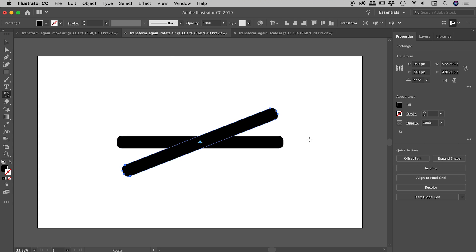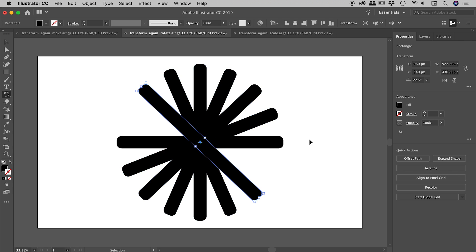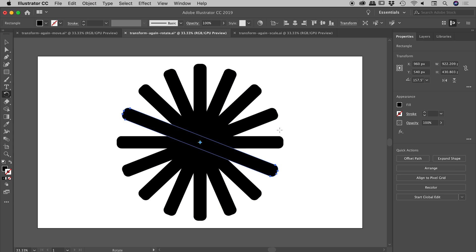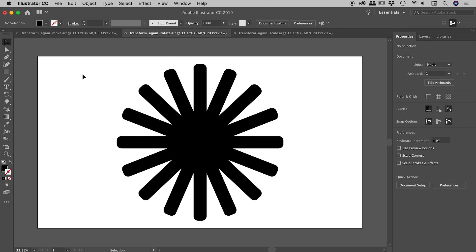That gives us a copy rotated by 22.5 degrees. Now if I hold down Command or Control and press D a bunch of times, we've created a great symmetrical repeating shape using those rotation options.